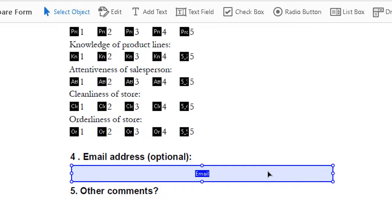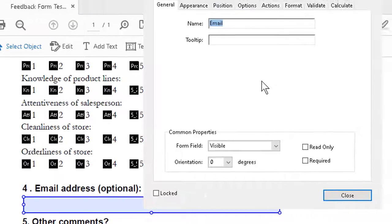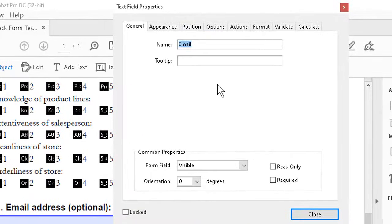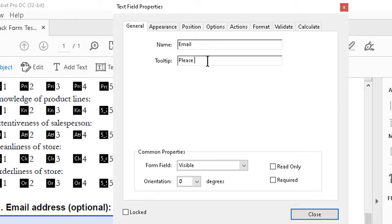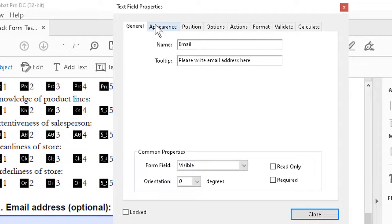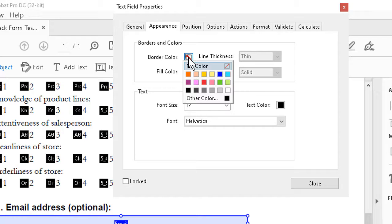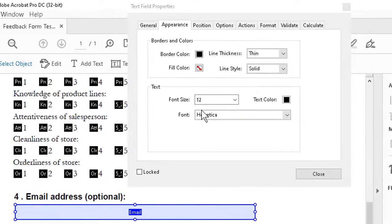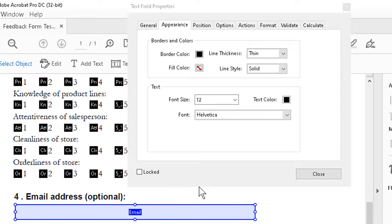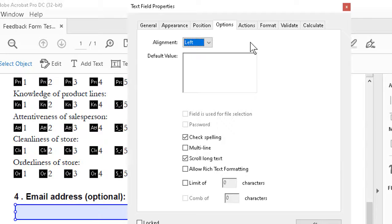And if I need to go in and fiddle with the properties, I can right click, go to properties, and add a tooltip. I could even have it say something like, please write email address here. Go to the appearance. It is very important with some of these text fields to add a border color because in many cases they won't show up at all until you tab to them.